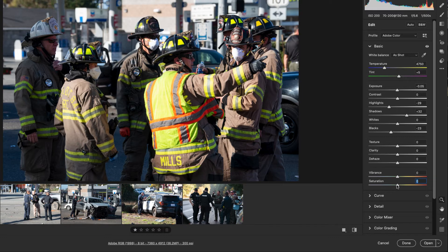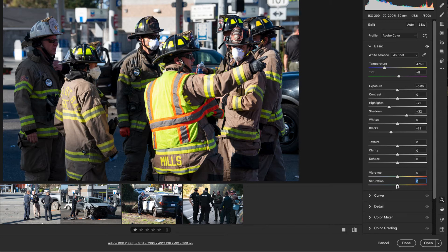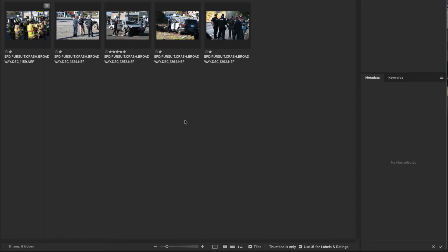The texture, clarity, and dehaze we try to stay away from and we'll talk a little bit more about that. Once we've made an adjustment to our image I want to jump back over to Bridge real quick and just show you something. So I'm actually going to hit done.